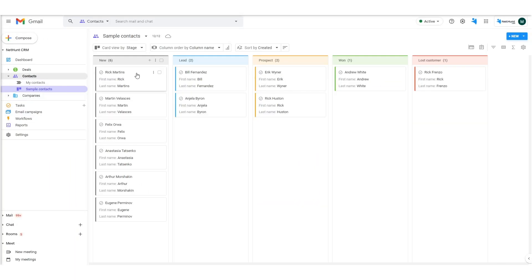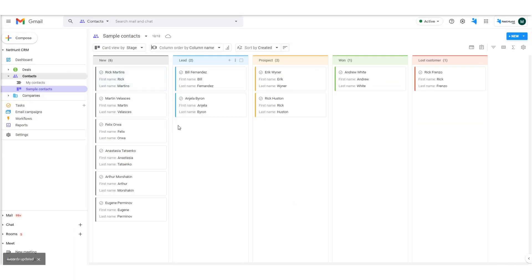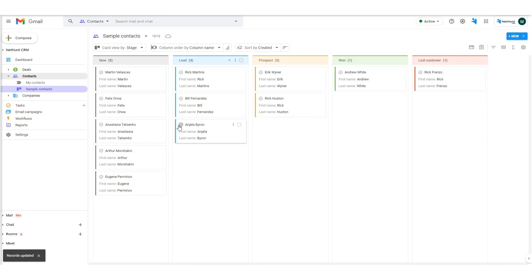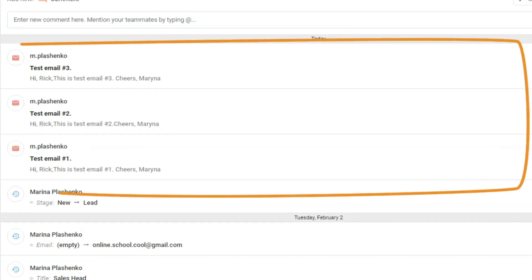So how does that all work then? Once I move the contact from new to lead, the emails are sent at a set time interval. Easy peasy.